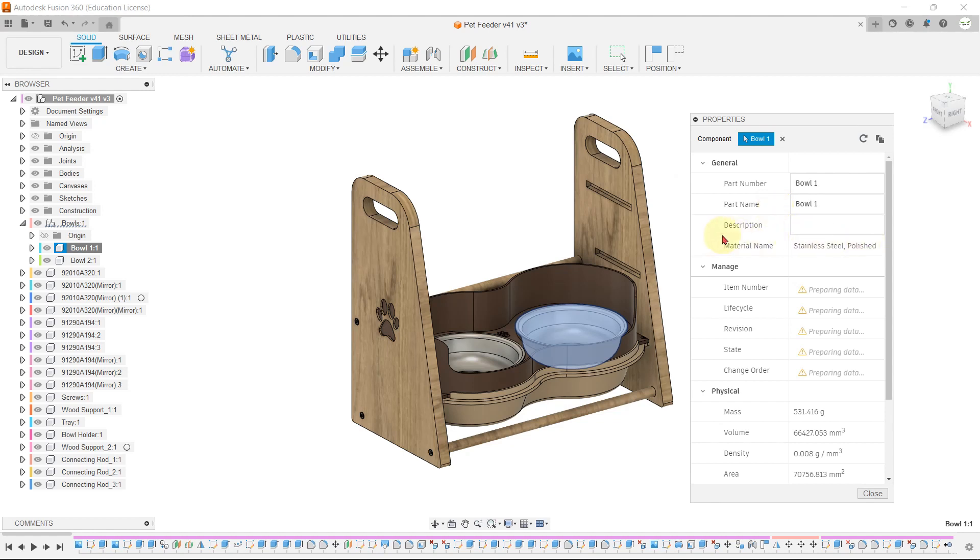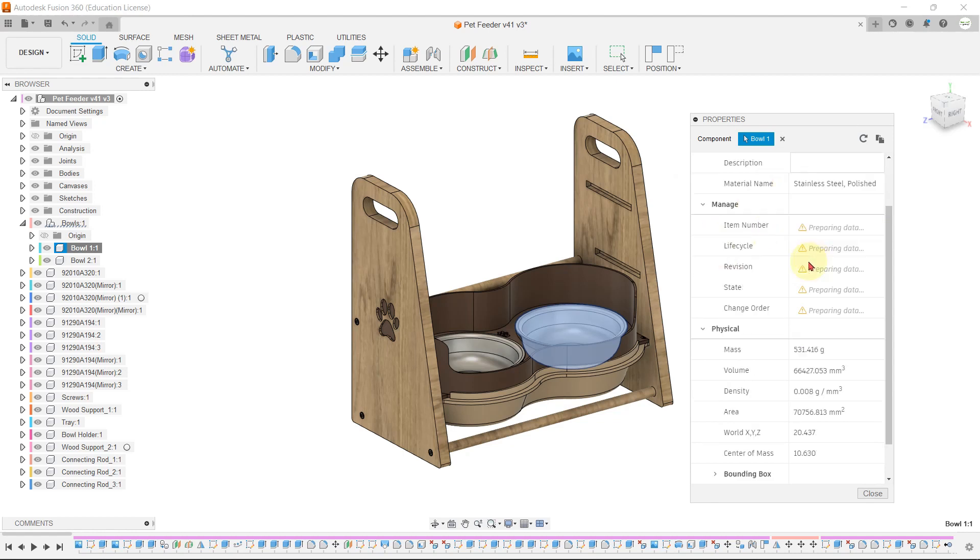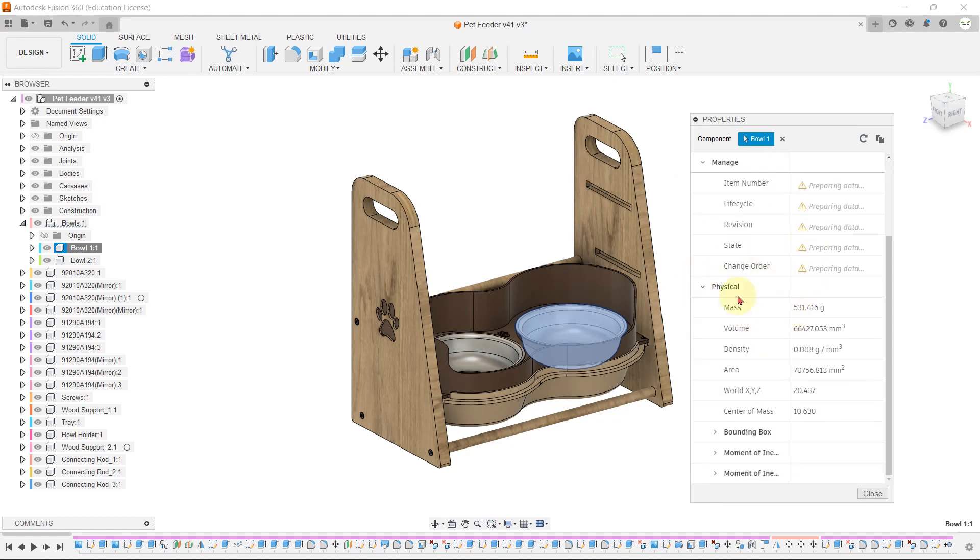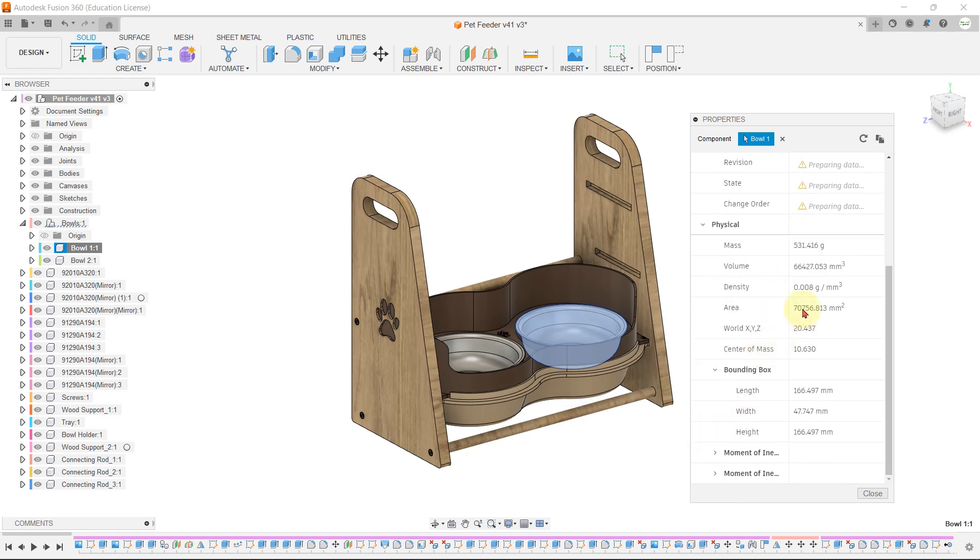As you can see, the material is stainless steel polished. Weight of the bowl is around 500 grams. The bounding box dimension showing length, width, and height of the bowl is shown here.